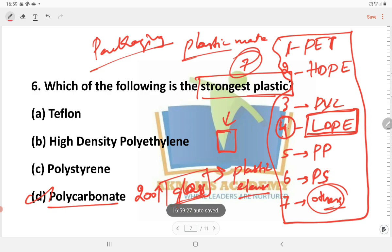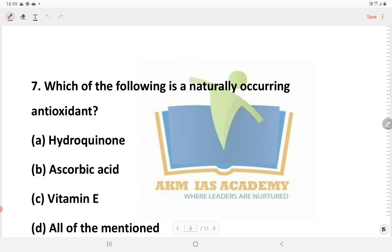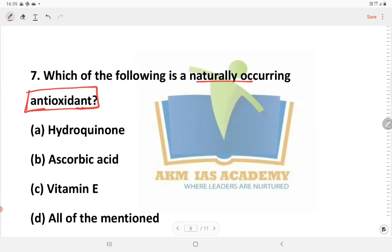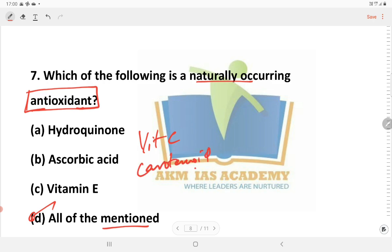Next question: Which of the following is a naturally occurring antioxidant? Antioxidants protect cells from damage caused by free radicals — they prevent oxidation. The options are hydroquinone, ascorbic acid, vitamin E, and all of the above. The answer is D — all of the above. Vitamin C and carotenoids are also naturally occurring antioxidants.